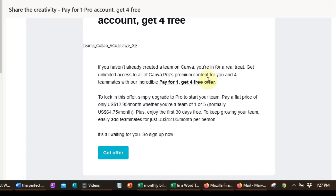If you haven't created a team on Canva, you can get unlimited access to all of the Canva Pro premium content for you and four teammates — you pay for one and get four free. To lock in this offer, go to Canva, upgrade to Pro, and start your team. You pay a flat price of $12.95 per month whether you're a team of one or a team of five. This normally costs $64.75 a month, so you can enjoy the first 30 days for free.